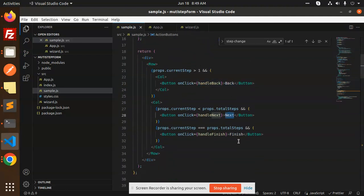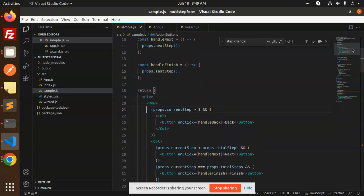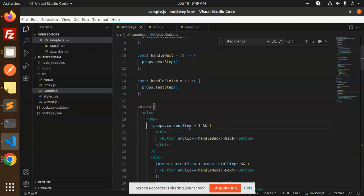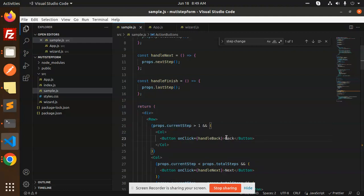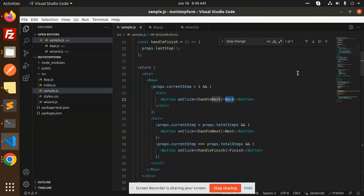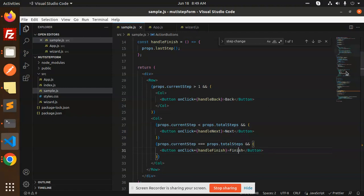In the ActionButtons component, we conditionally show buttons based on the current step. Since without tracking steps we don't know where the user is, we check: if props.currentStep is greater than one, show the Back button; if currentStep is less than totalSteps, show the Next button; and if currentStep equals totalSteps, show the Finish button.